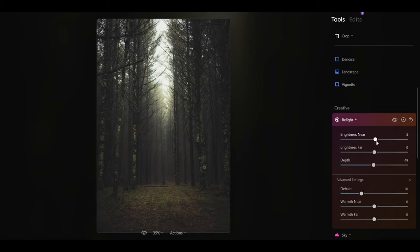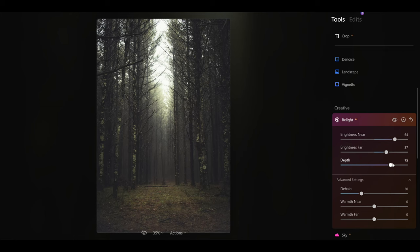You can use your brightness near and brightness far sliders, and then what you can do is use the depth slider to blend the light in your image together. This is something which in my experience has never been done before in photo editing software, so the fact that we've got this now is just brilliant.